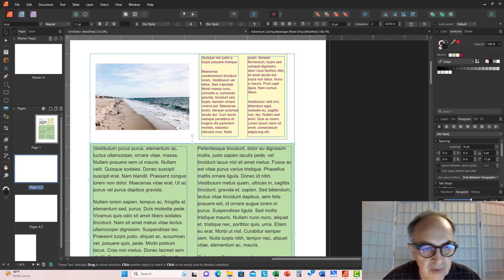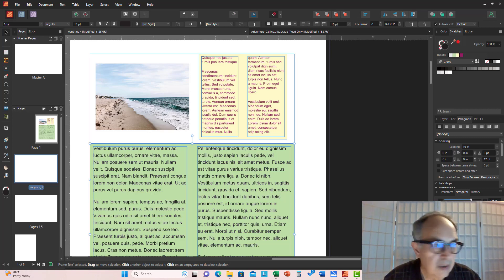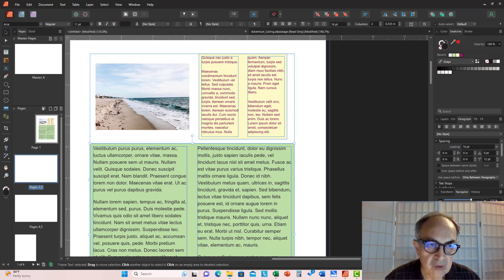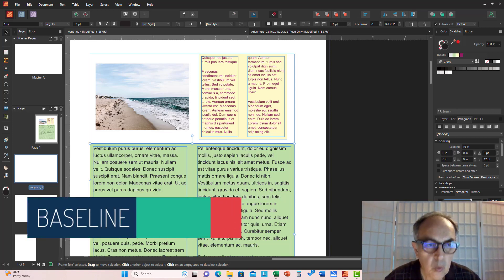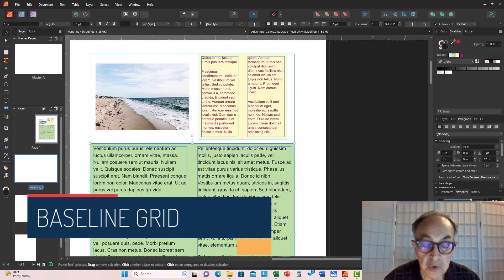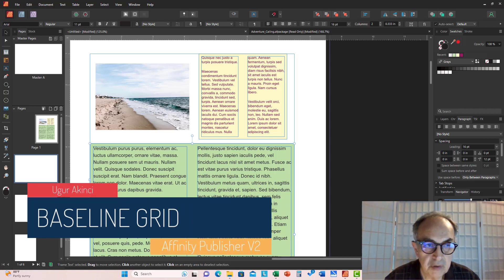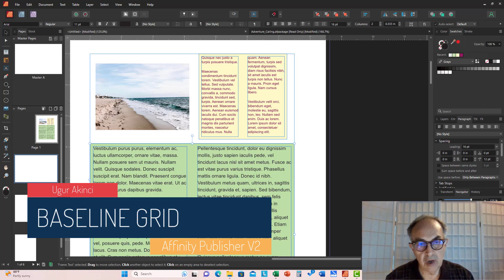Hi everyone. Today we will go over the baseline grid, its uses, and why we need to use it in an Affinity Publisher version 2 document.